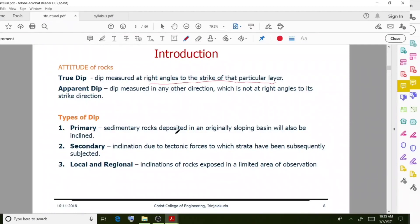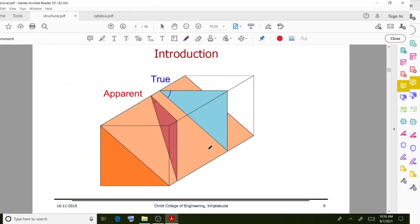There are types of dip: primary dip refers to sedimentary rocks deposited in an originally sloping basin which will be inclined. Secondary dip refers to inclination due to tectonic forces to which the strata have been subsequently subjected. There are also local and regional dips developed in the area of observation. True dip is measured at a right angle to the strike direction, while apparent dip is not at a right angle to strike.